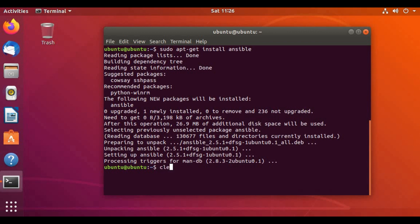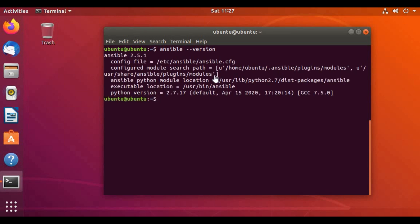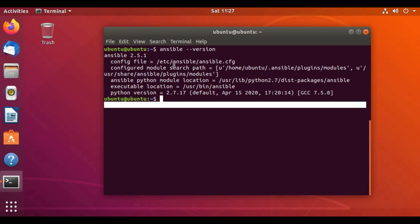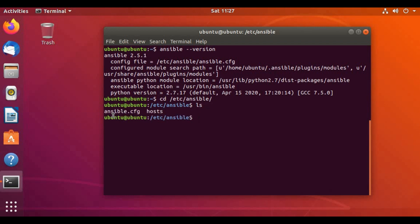The installation is done. Running 'ansible --version' shows version 2.5.1. The config file is located under /etc/ansible. Let's navigate to that folder. We can see two files: ansible.cfg and the hosts file. These two are the main configuration files in Ansible.